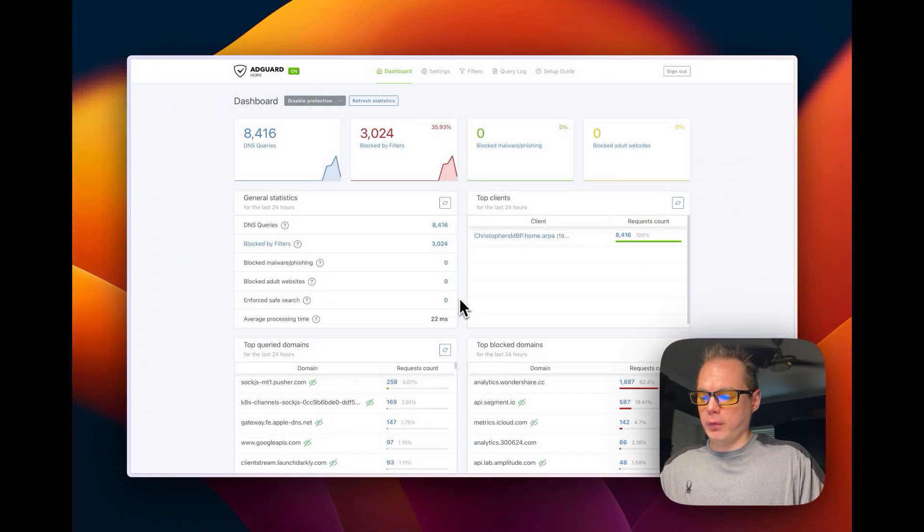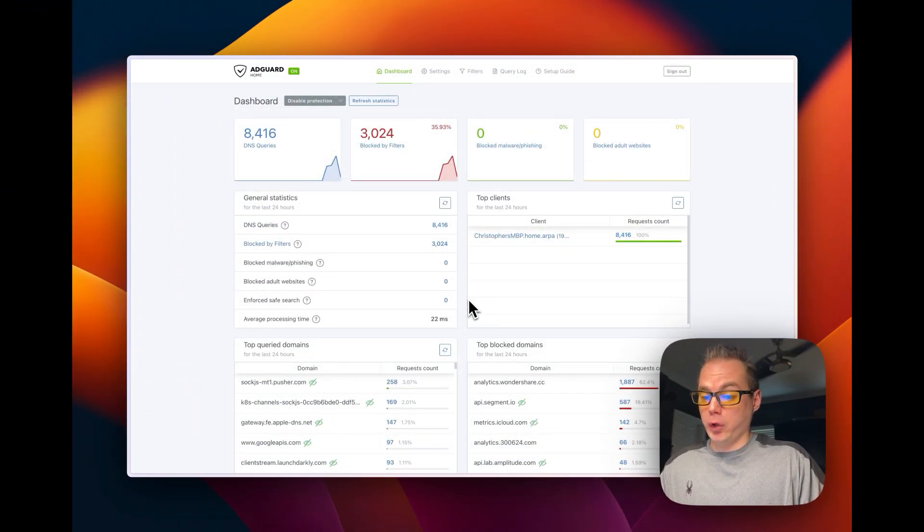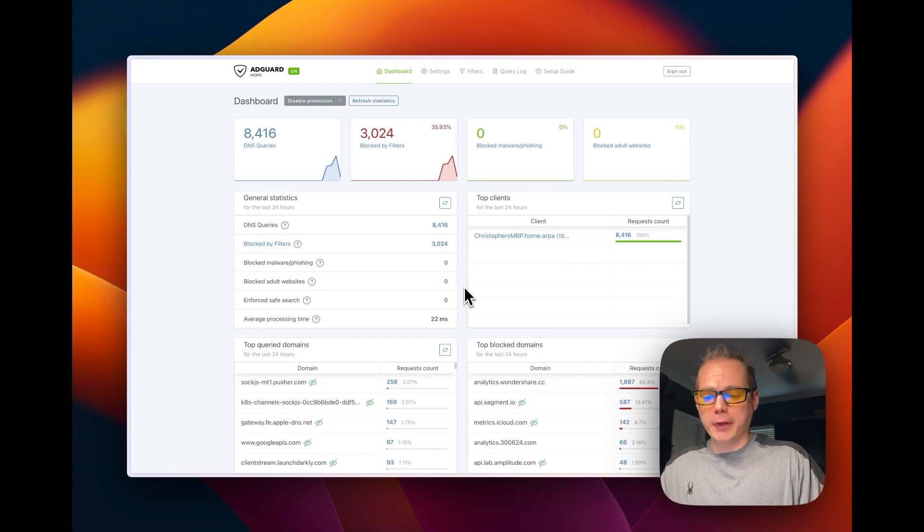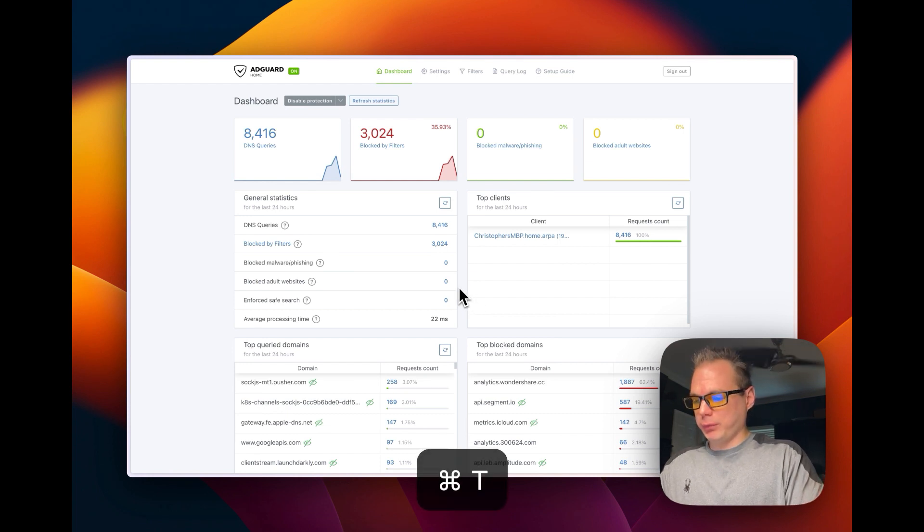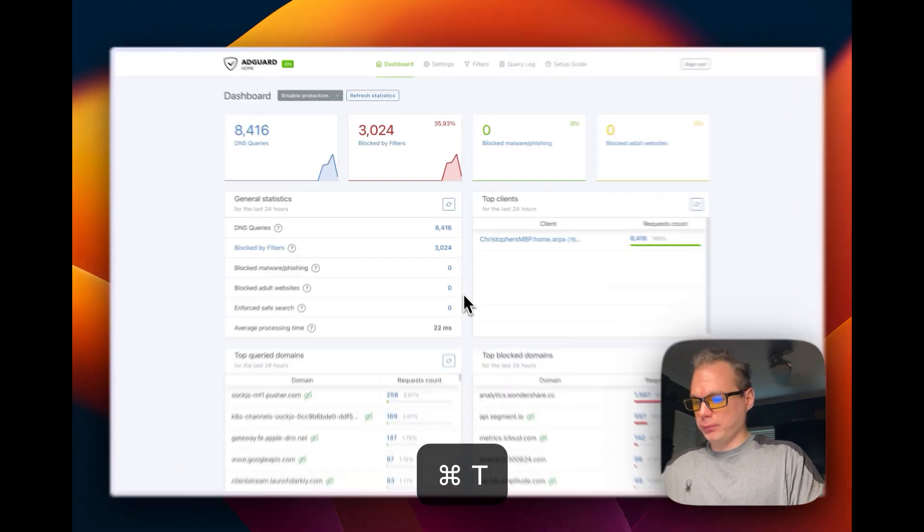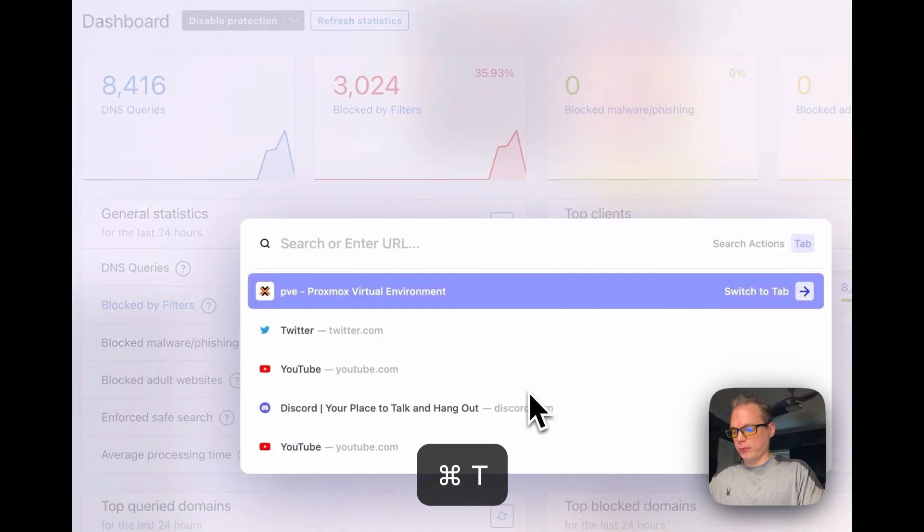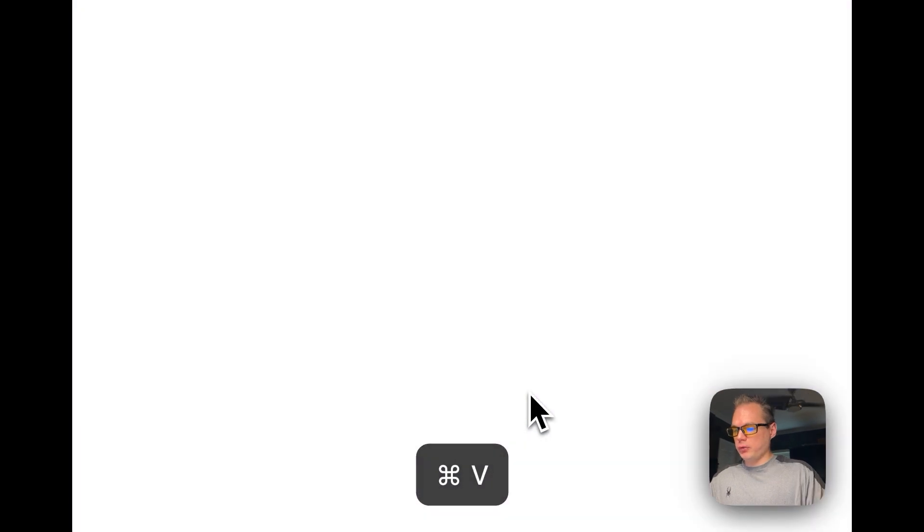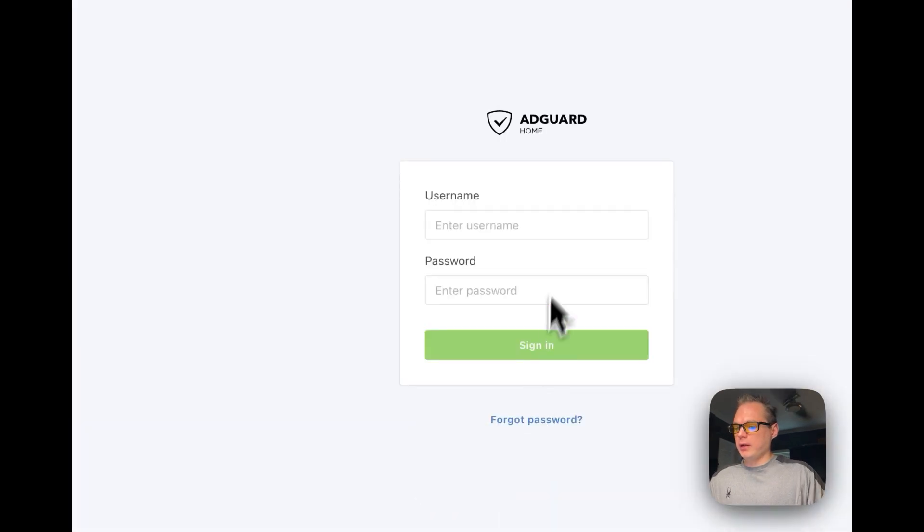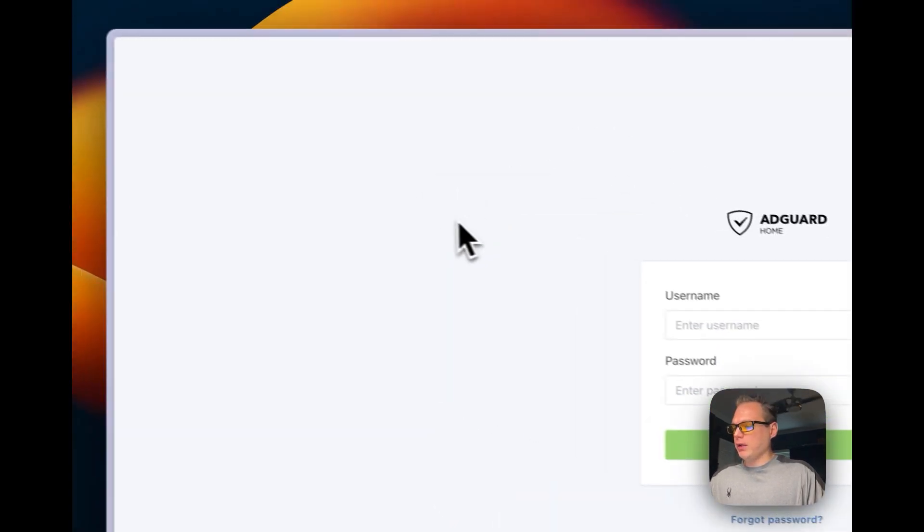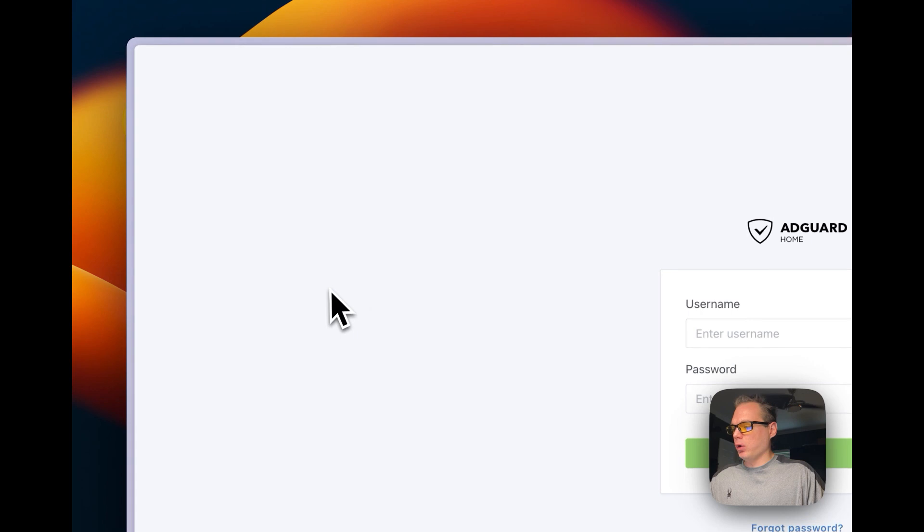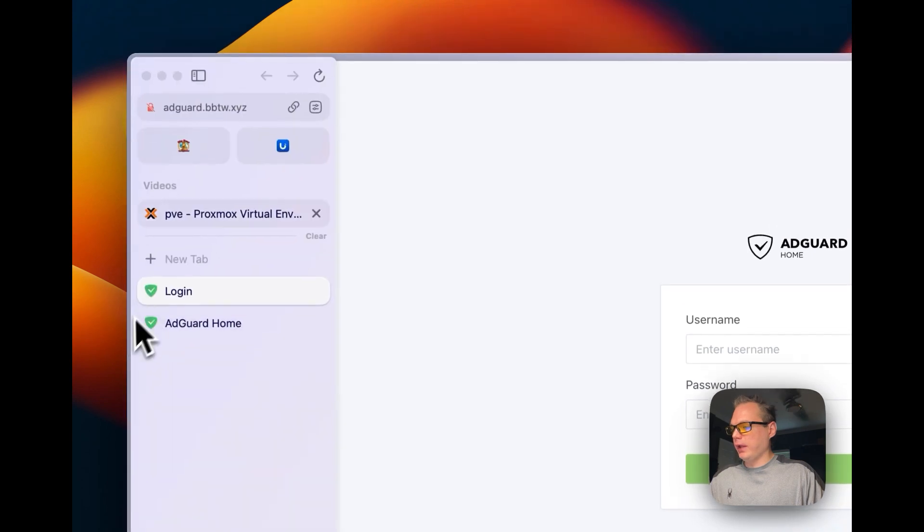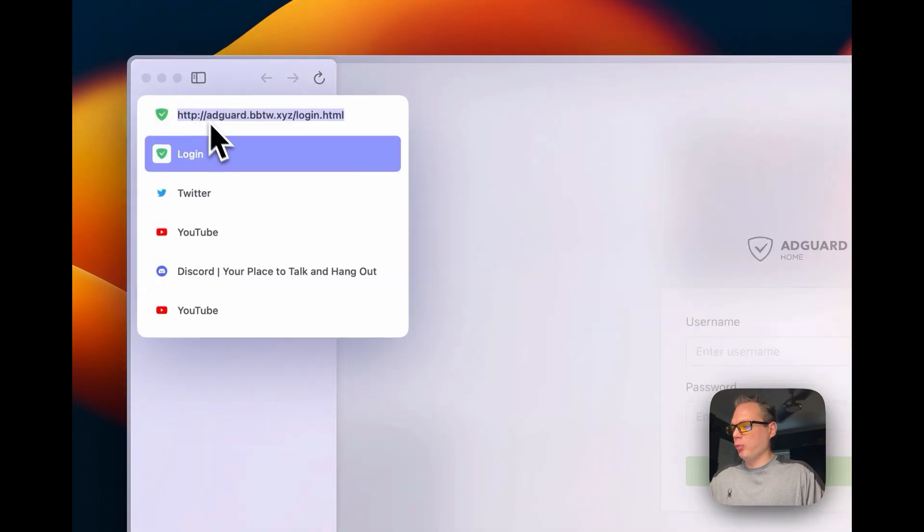Now that we've got the DNS rewrite working in the terminal, it should be working in the browser now. So I'm going to go to the domain and you can see it is working.